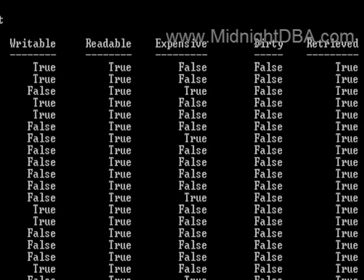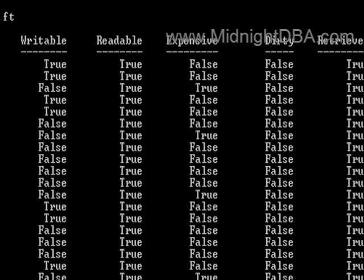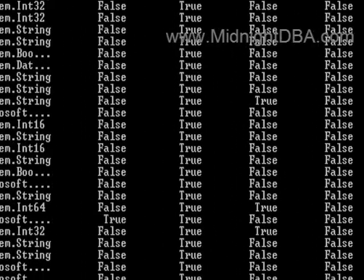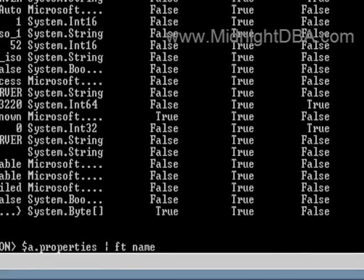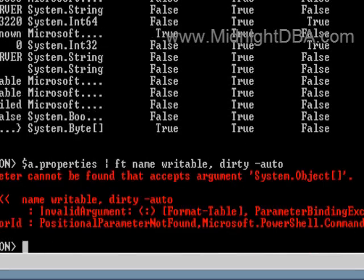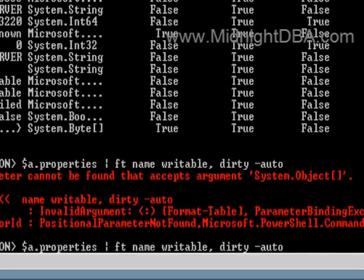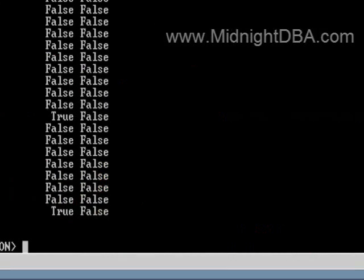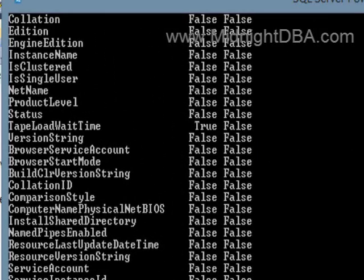Let's go ahead and pare this down just a little bit so that it's easier to see. I'll just say let's look at name, writable, and dirty. There we go. Now I've just got the three I'm interested in.